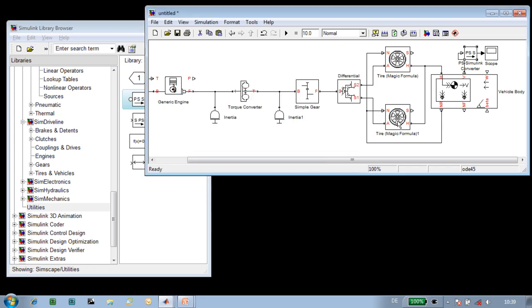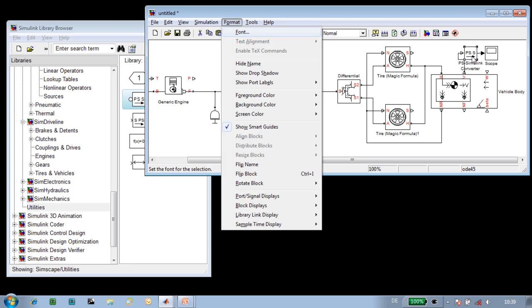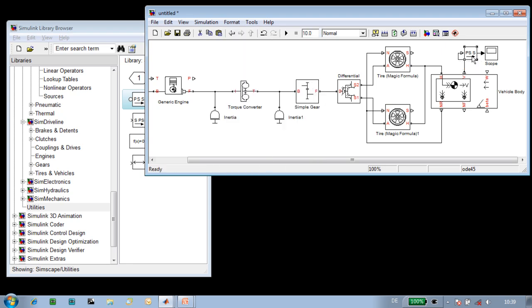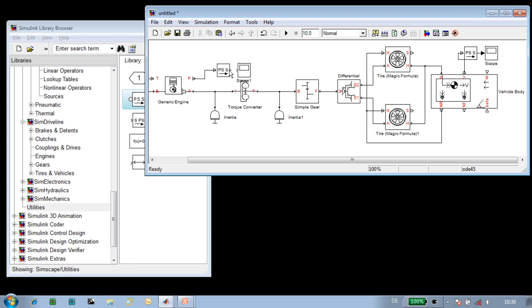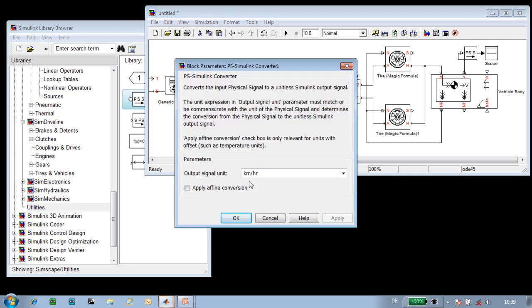We'll also want to plot the power generated by the engine. So we'll take these two blocks, copy them over here, and we will specify the units on this plot to be watts.